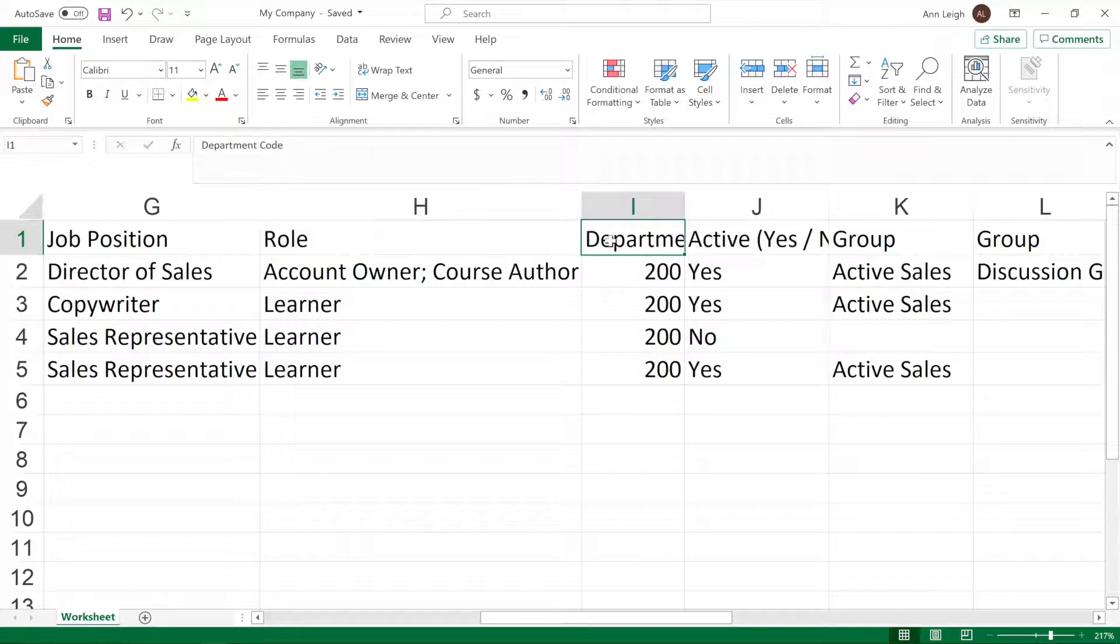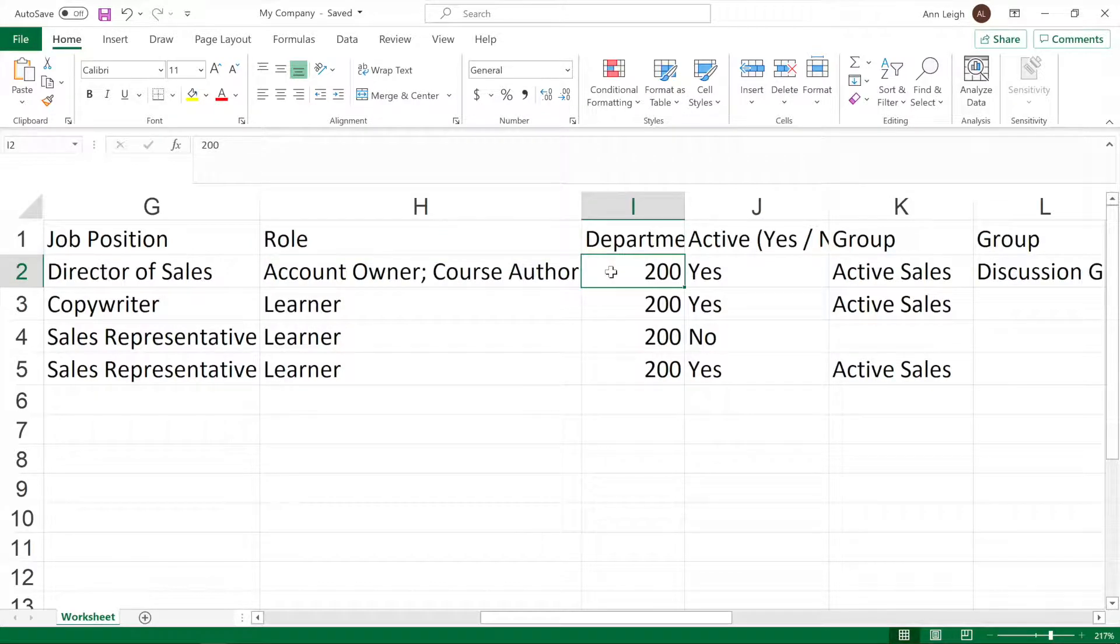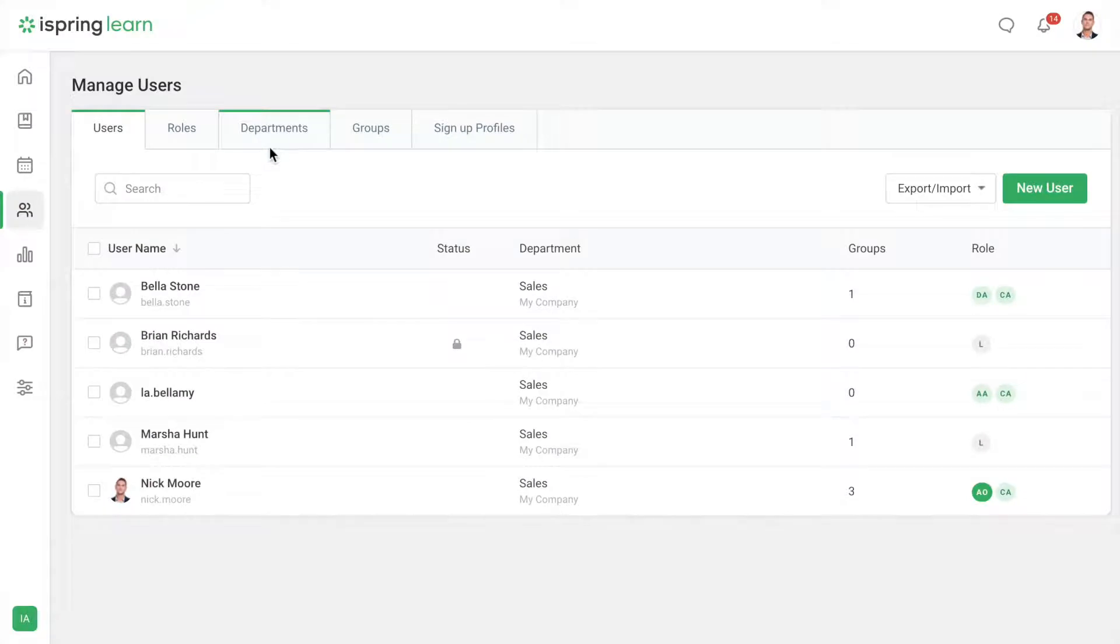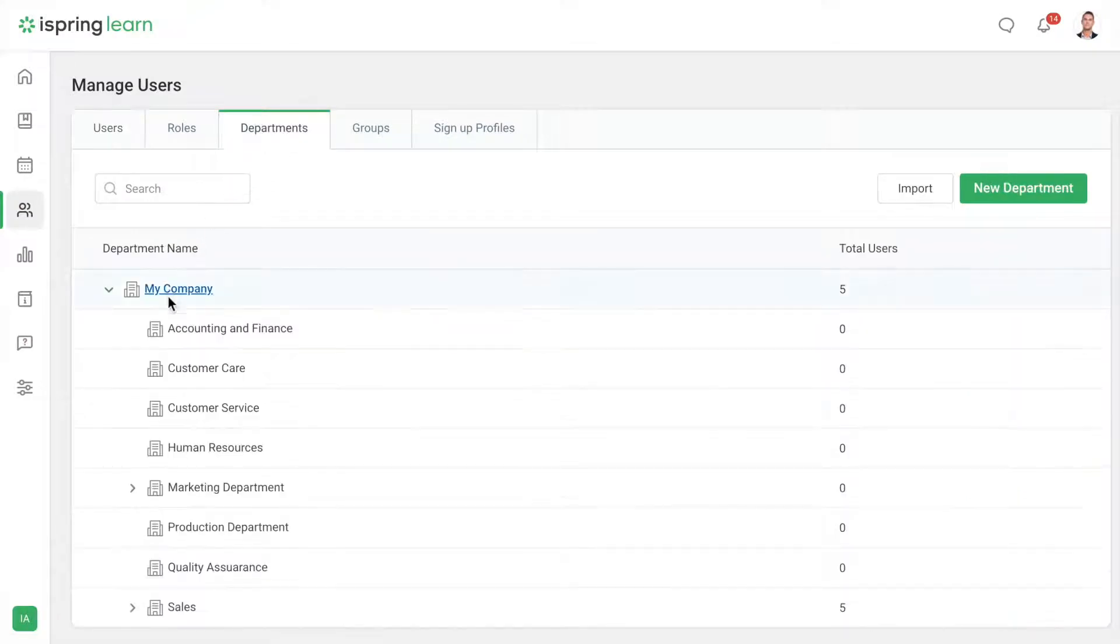To get an employee immediately into their department, specify the department code. You can view or change it on the users page in departments.